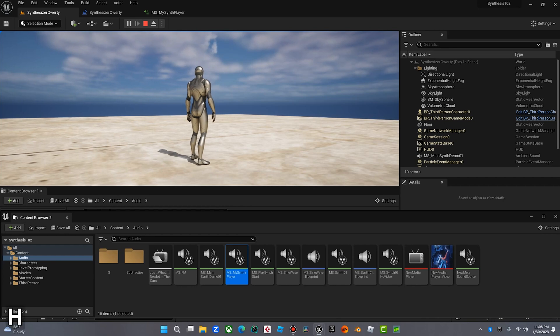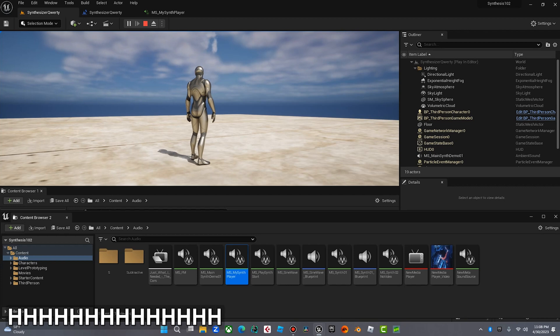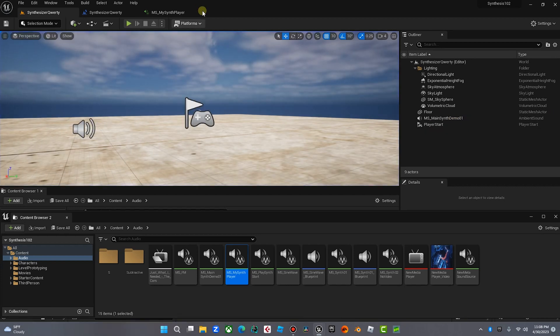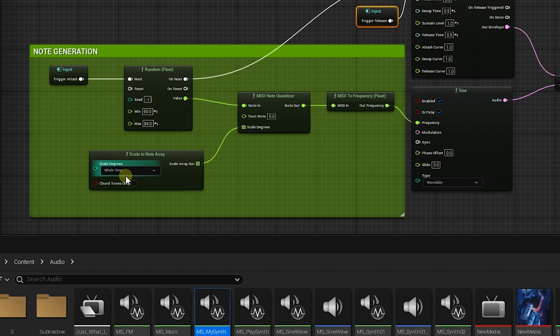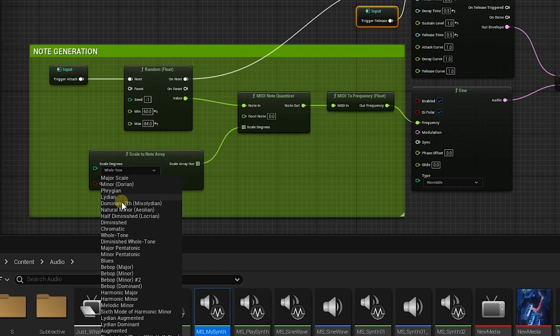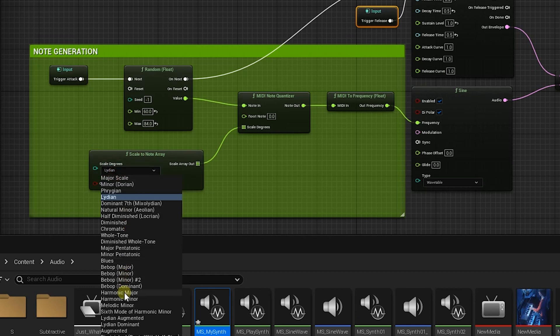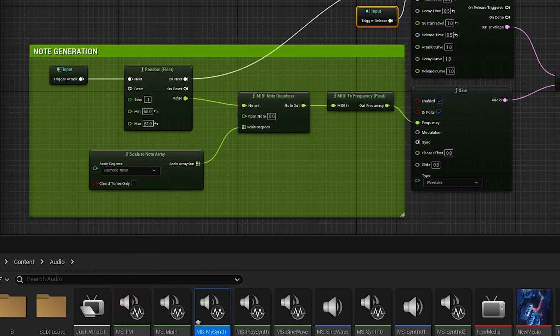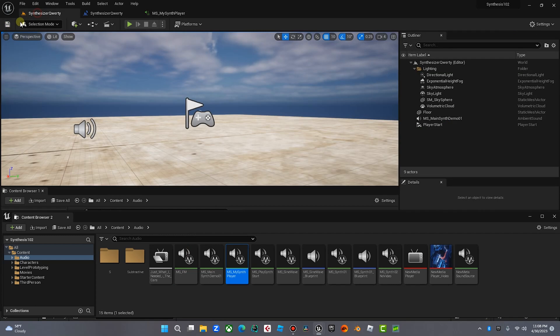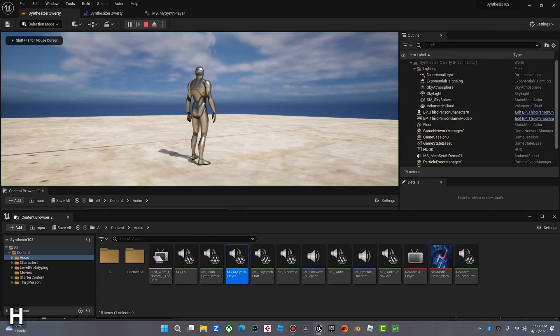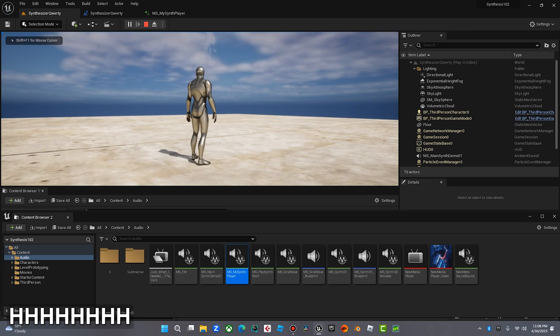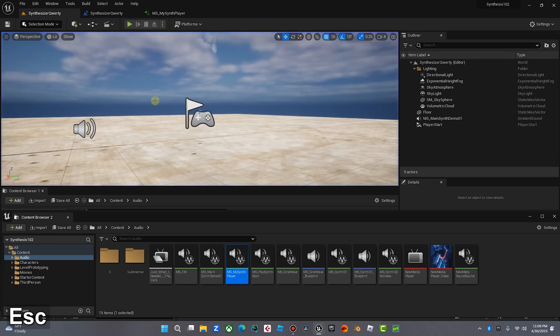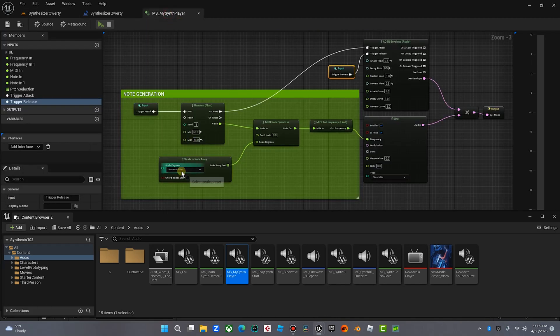And remember it's going to quantize that to a whole tone scale. Pretty cool stuff. For fun let's just go change that scale real quick. Let's go Lydian. Lydian is a cool scale. No, you know what? Let's go harmonic minor. Let's go harmonic minor. Let's compile that. Now let's do it. We'll get some new pitches. And let's do a major scale.